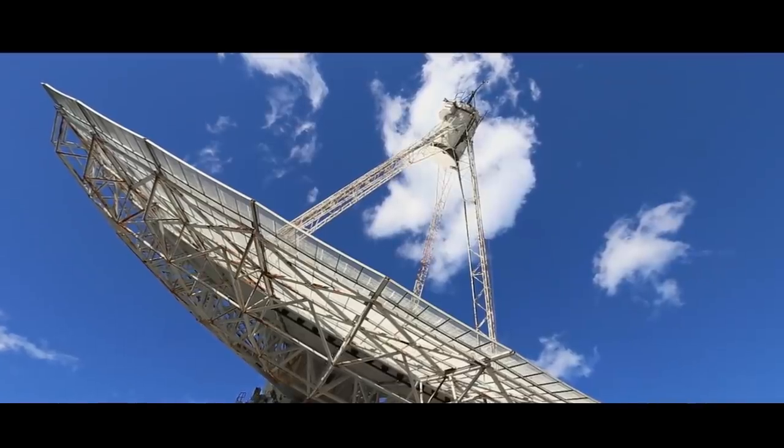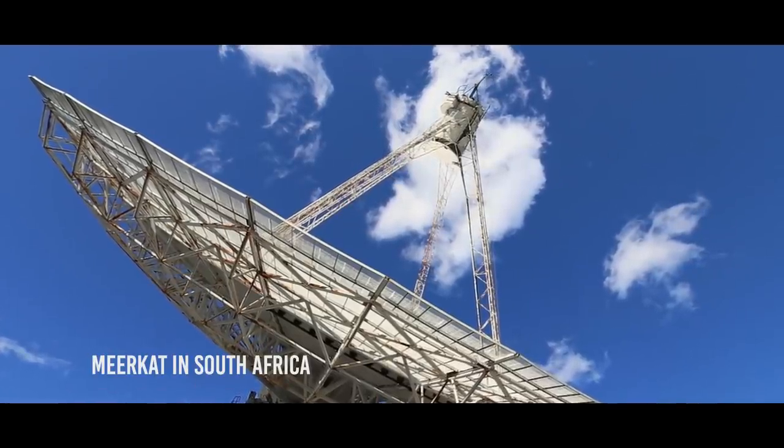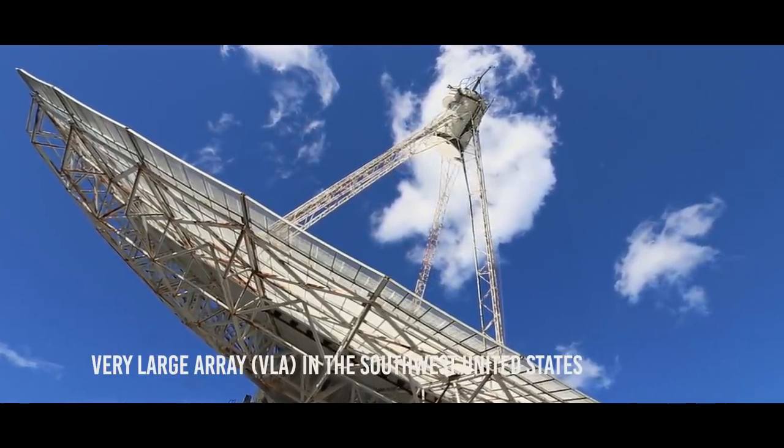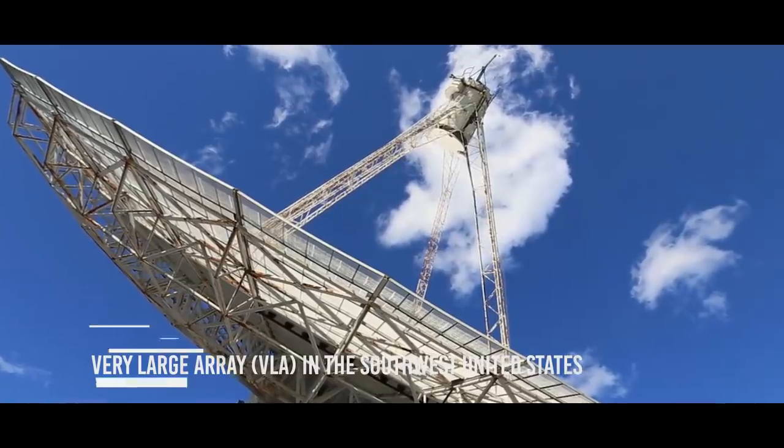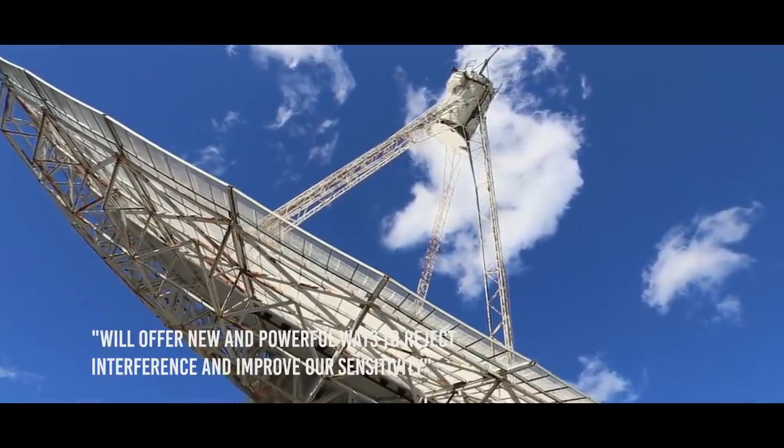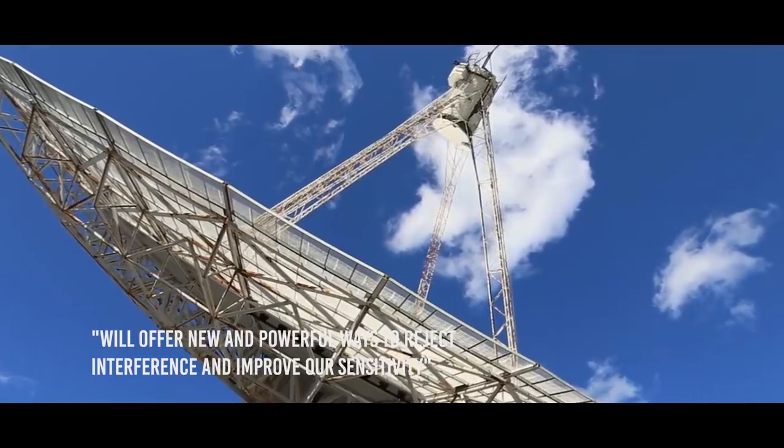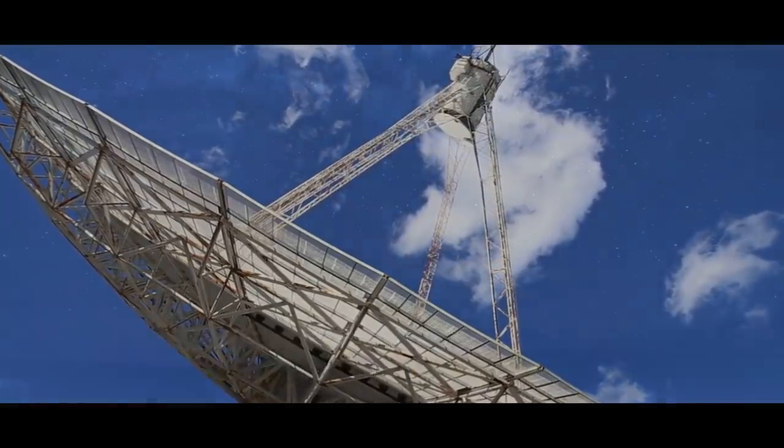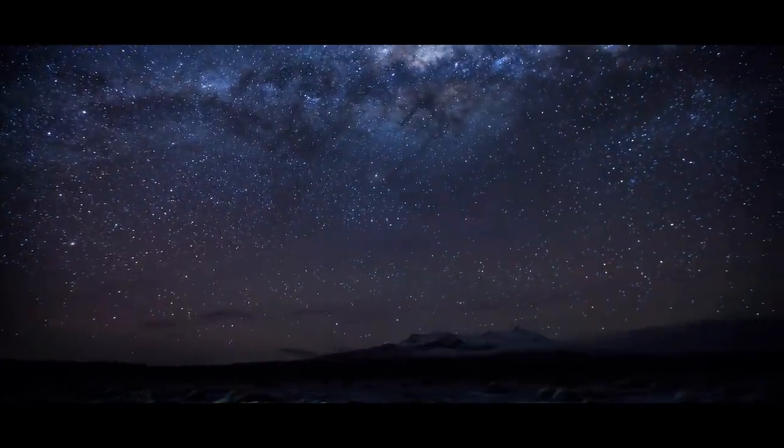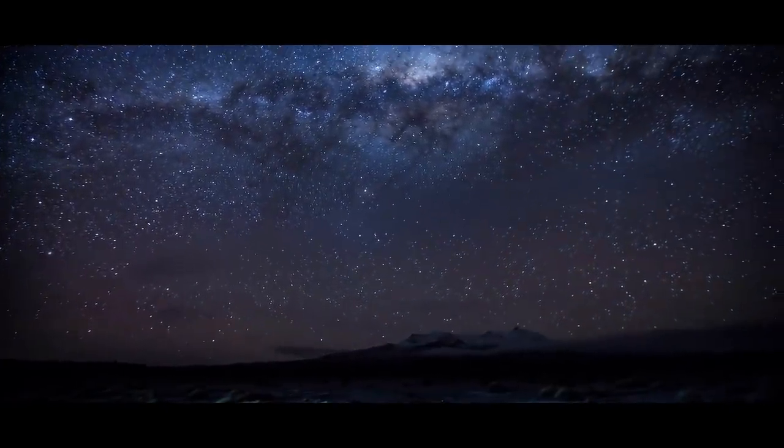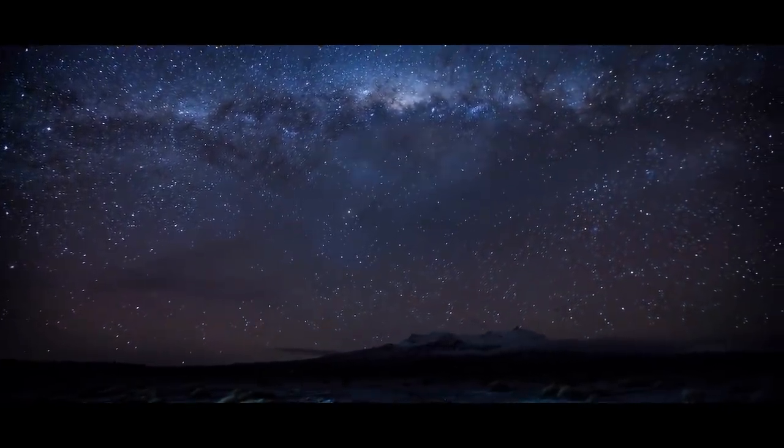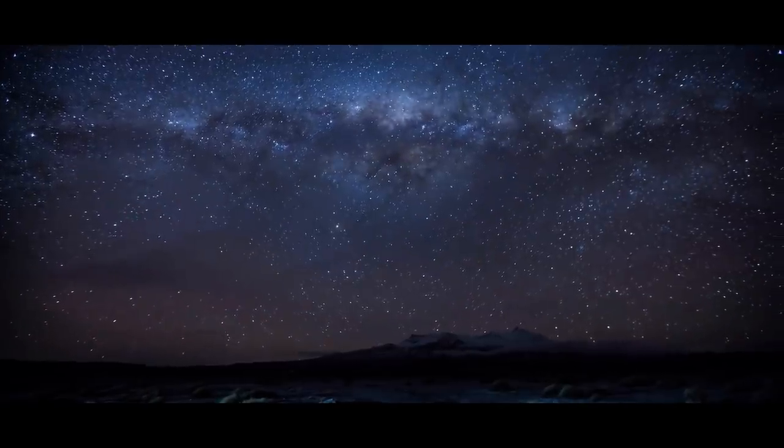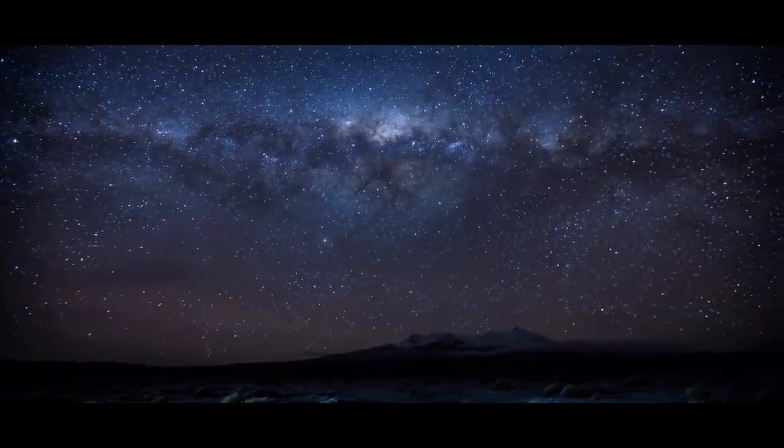In the future, upcoming radio telescopes such as Meerkat in South Africa and the Very Large Array in the Southwest United States will offer new and powerful ways to reject interference and improve our sensitivity, one astronomer said. We are already well along in deploying new SETI systems on Meerkat and VLA, and when they are fully online, we will be observing millions of stars per year between them.